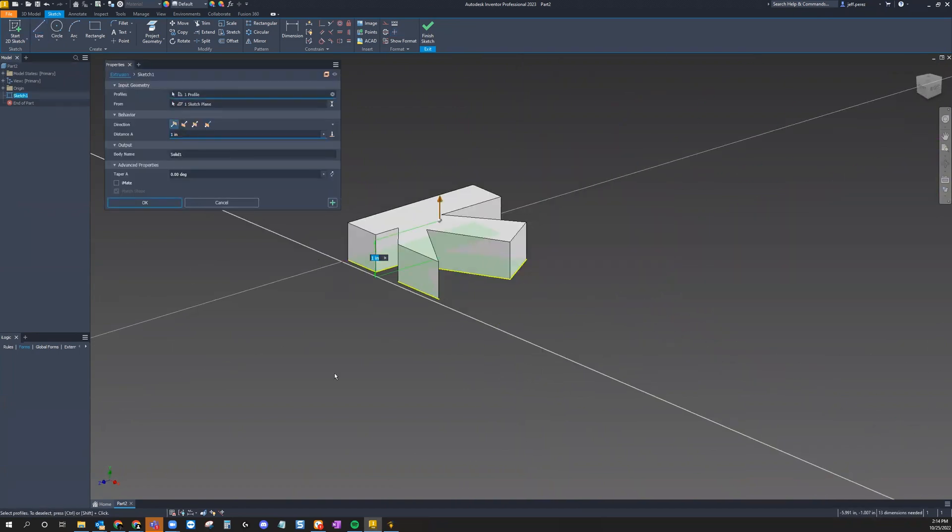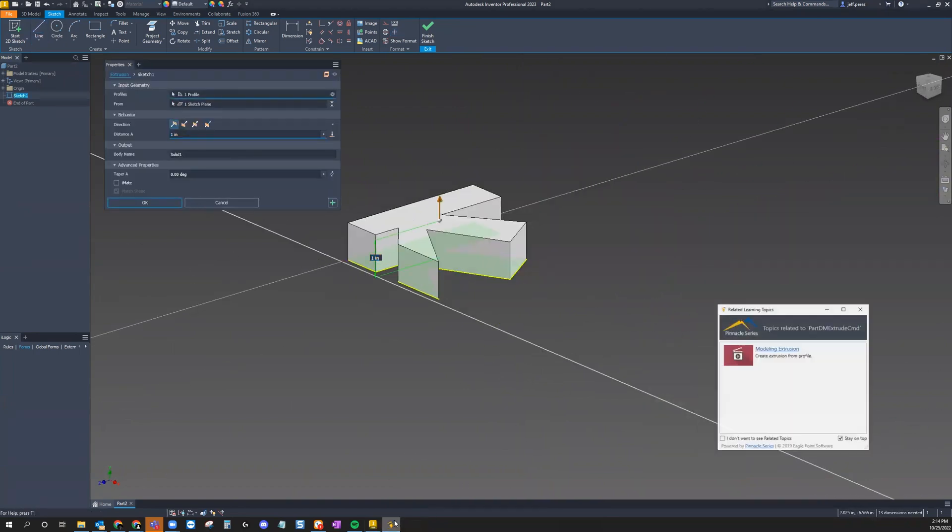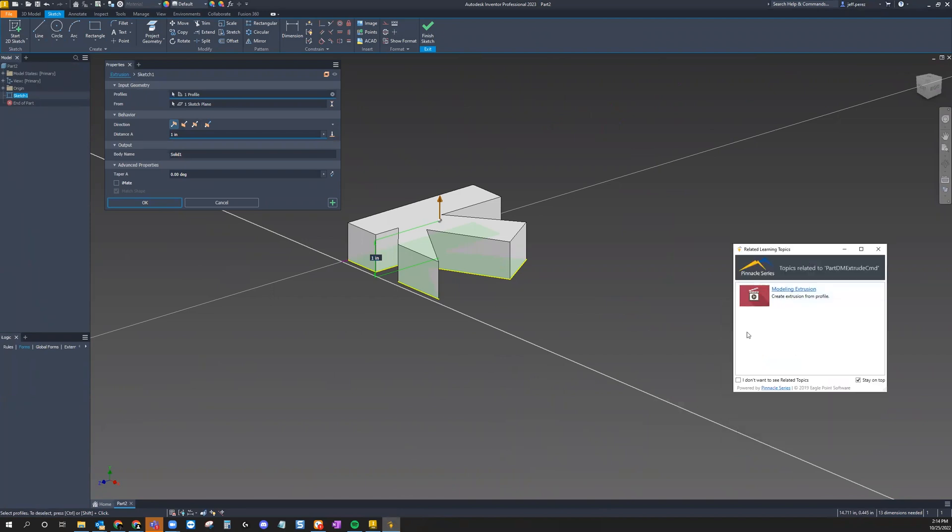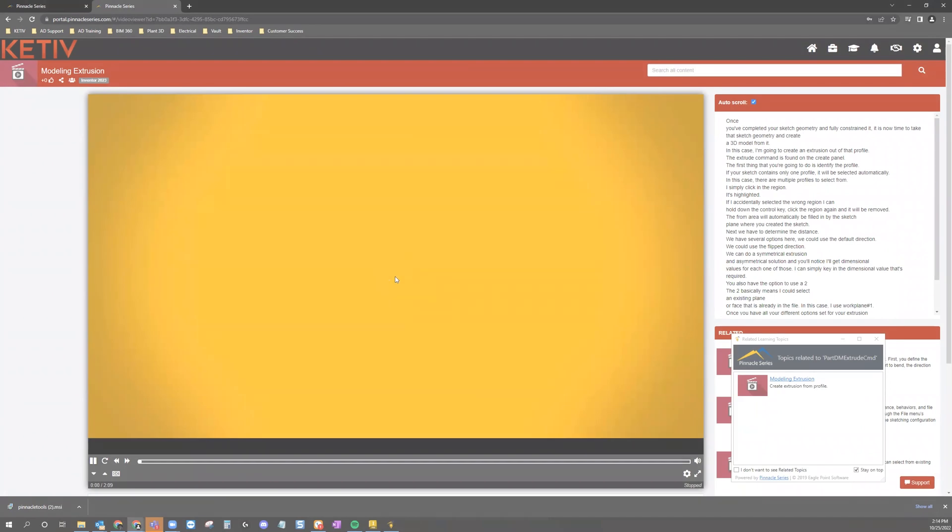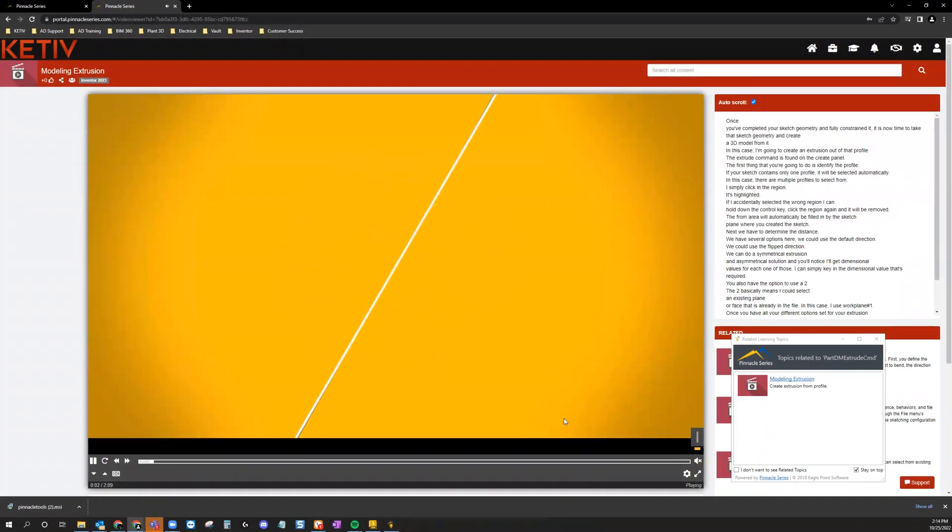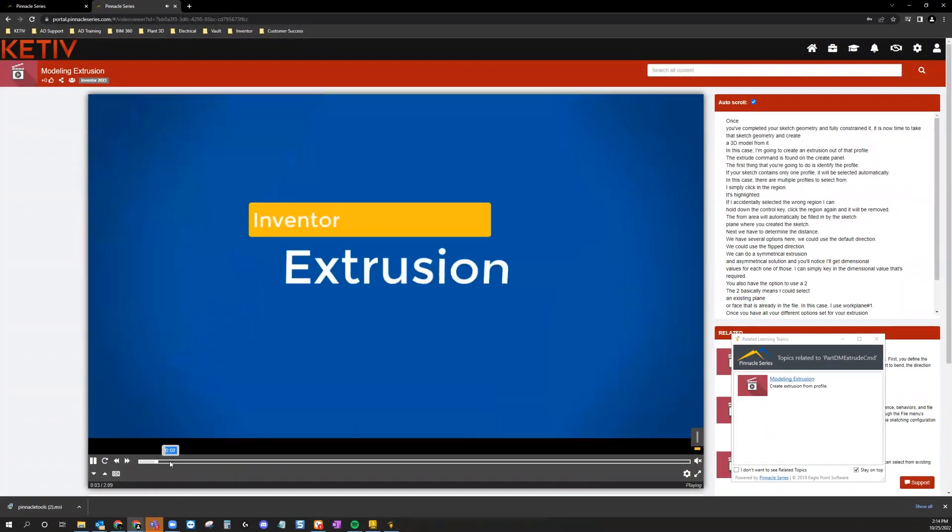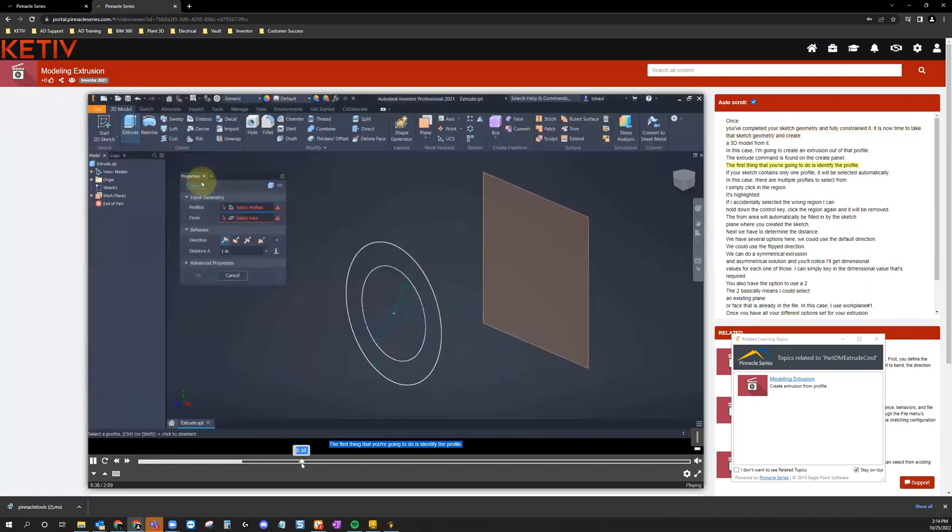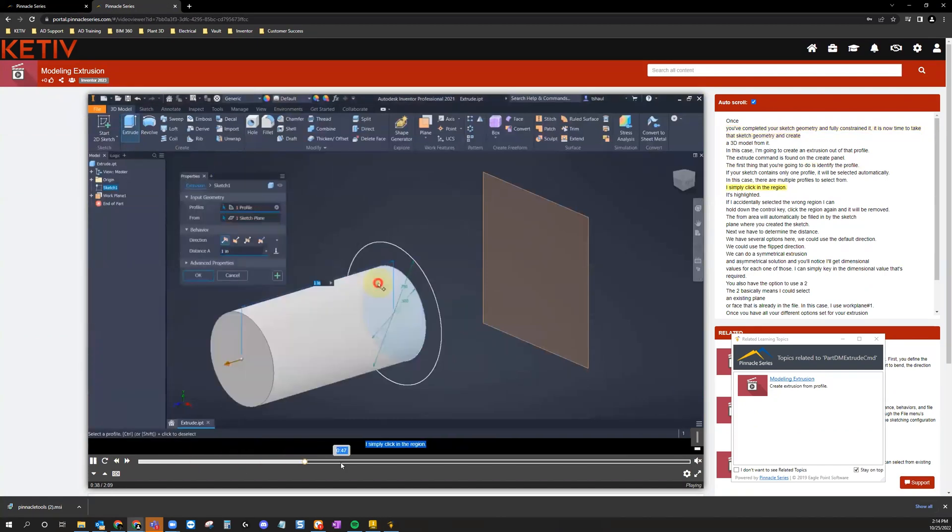As we move into Properties, you'll see Pinnacle User Tools pop up with the appropriate module, Modeling Extrusion Instructional Video. All you have to do is click onto that appropriate resource in the add-in, and it'll take you to that resource inside the Pinnacle Series Portal.